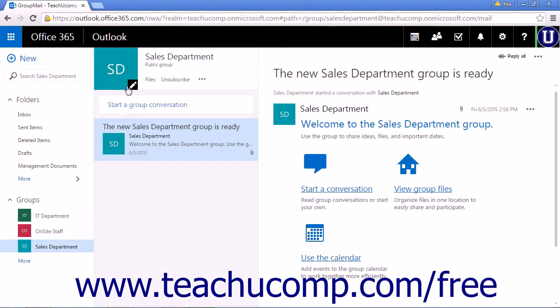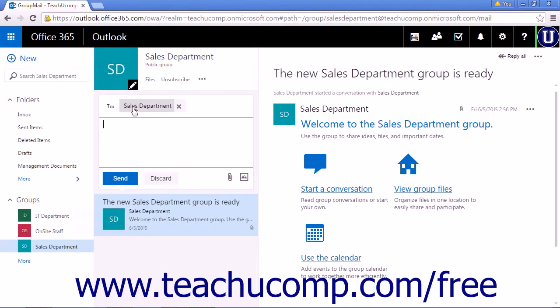You can also start a group conversation by clicking the Start a Group Conversation link in the Inbox pane. This will open a small pane, similar to a chat window, where you will start a conversation.